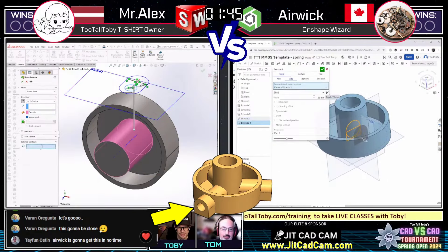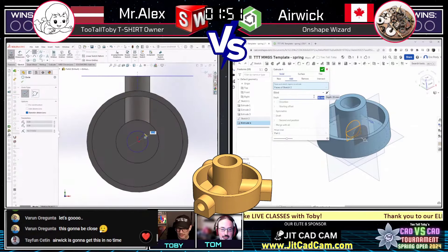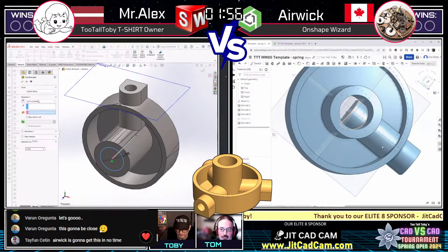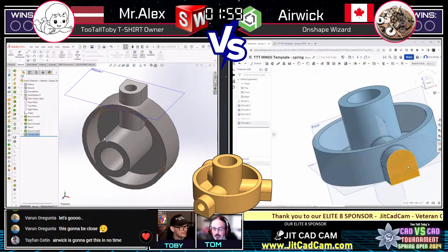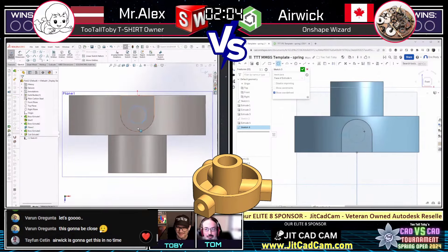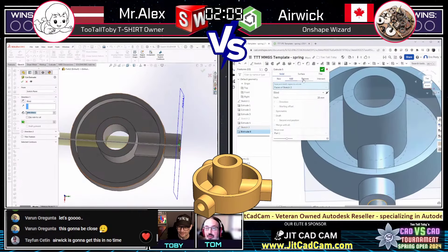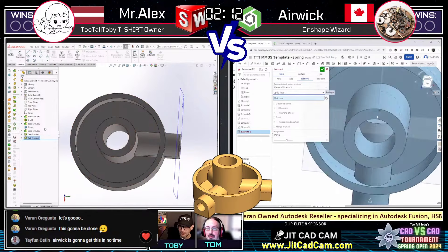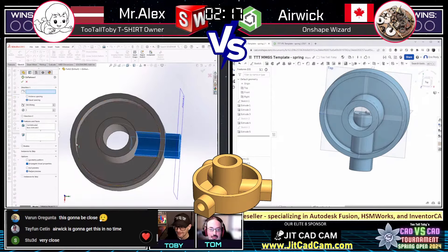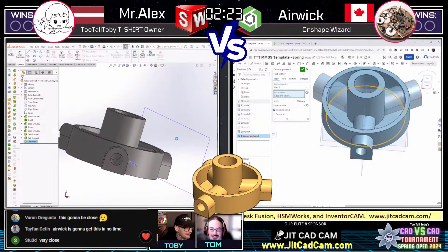Mr. Alex looks like he's going to use some of the SolidWorks contour selection tools to create that feature — looks like he made short work of it and is now opting for the cut down through the middle. Airwick was considering using Delete Face — I could tell. The tools in OnShape are pretty similar to SolidWorks. Wow, these guys are really neck and neck. It's hard to see who's going to pull ahead — we've got to be ready with the answer in the admin booth.